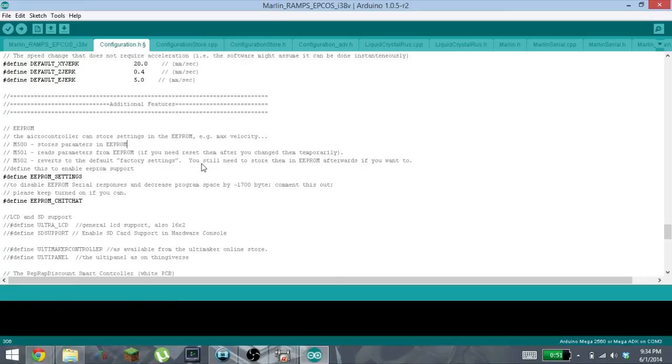So there you go, that is how you enable your EEPROM menu for your Prusa i3. This will allow you to change your E-step amounts and all of that stuff under the Control menu for the LCD, and then you can save it directly on the LCD. Thanks for watching.